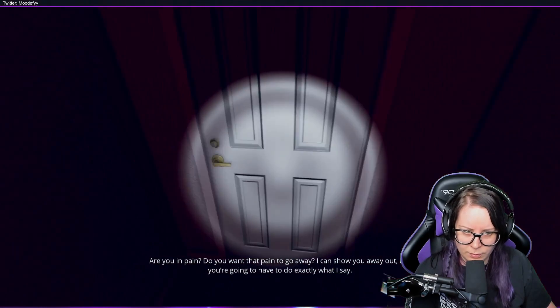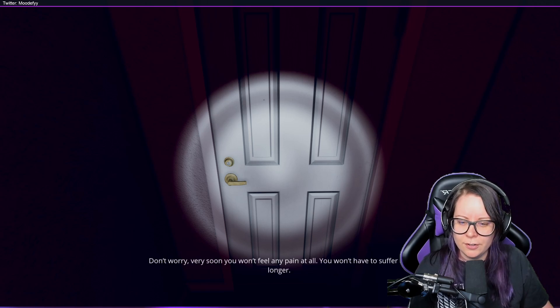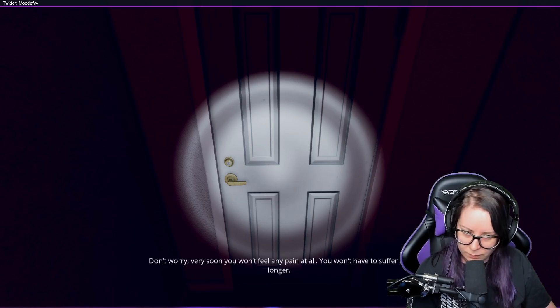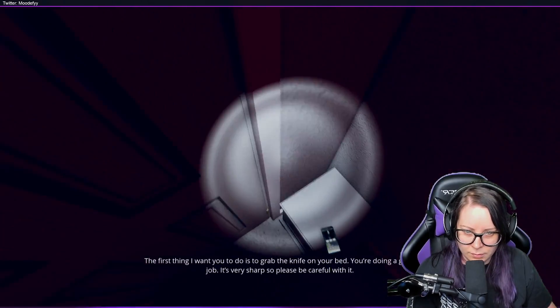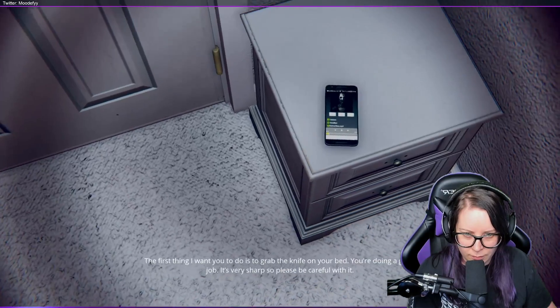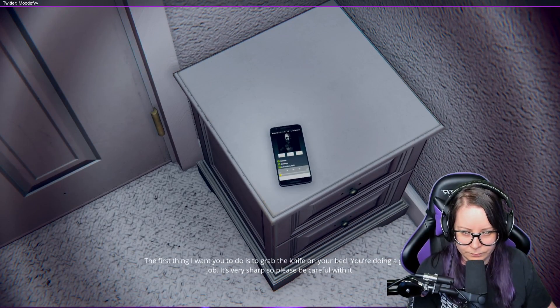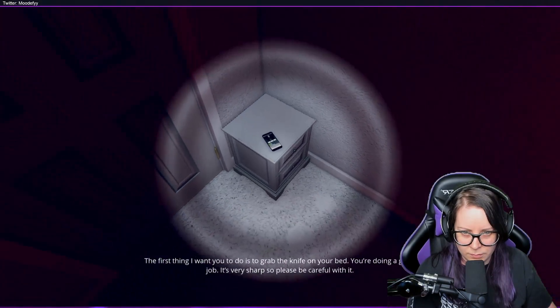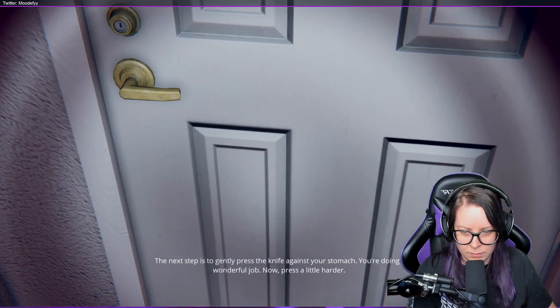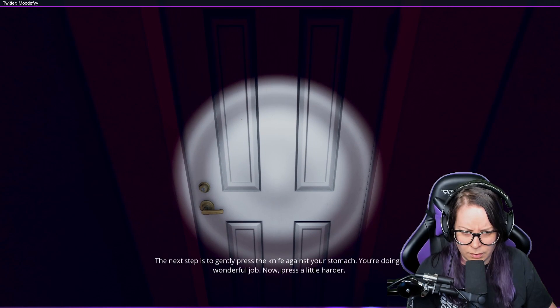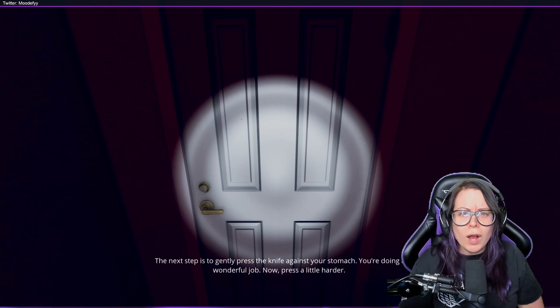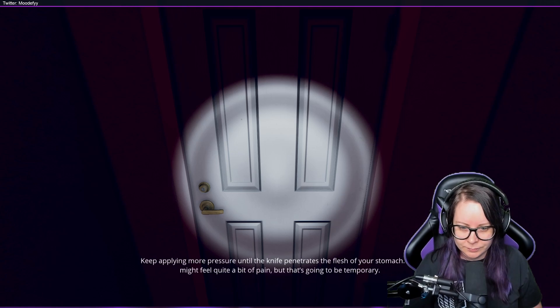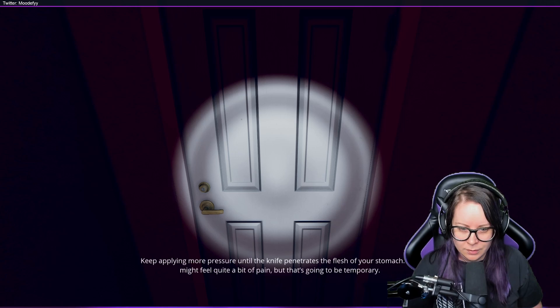Did I set her up? Don't worry, very soon you won't feel any pain at all. You won't have to suffer any longer. The first thing I want you to do is grab the knife. That is awful. You're doing a great job. What, this is horrible.